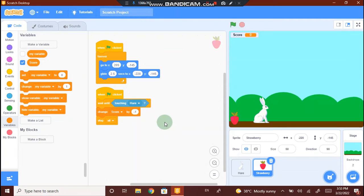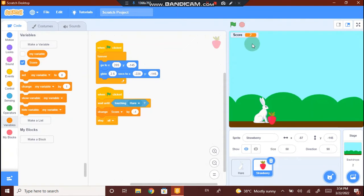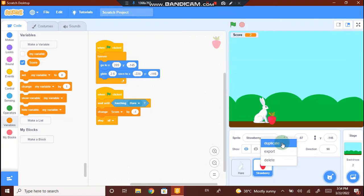Now we have completed the code for the rabbit and the strawberry. Let's click on the flag and check. We can see the strawberry is moving. I'm clicking the space button for the rabbit to jump, and if the strawberry touches the rabbit, the game stops and the score is 2. There is only a single strawberry in this game, so in order to make more strawberries, we'll duplicate it — go to the strawberry button, right click and click on duplicate.